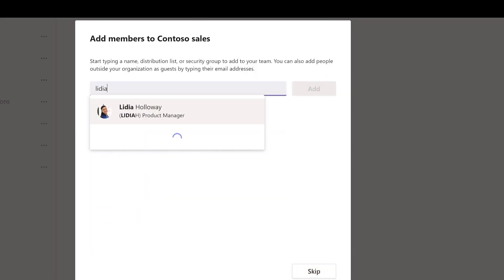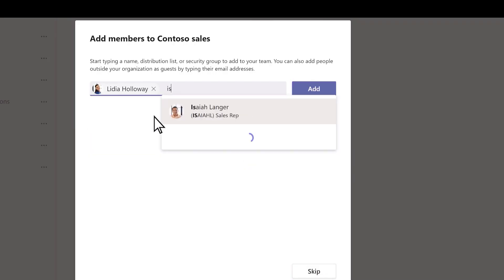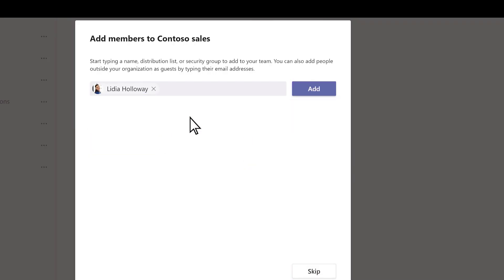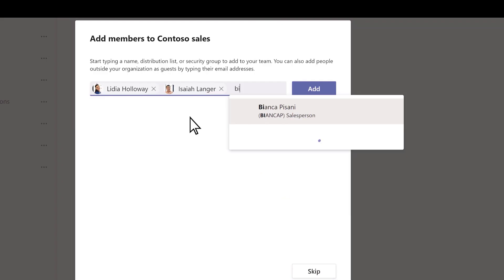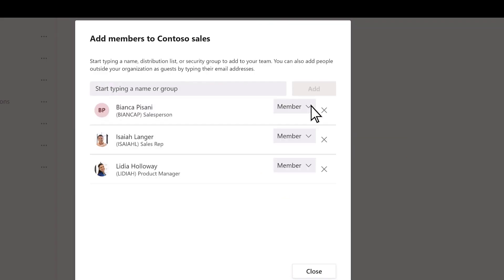Type the names of the people that you want to have in your call queue, and then select Add. Select Close.